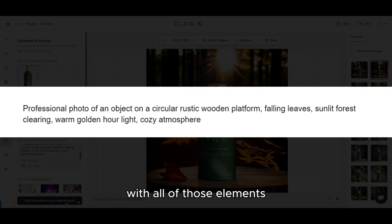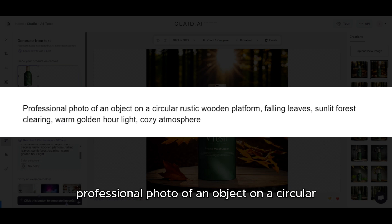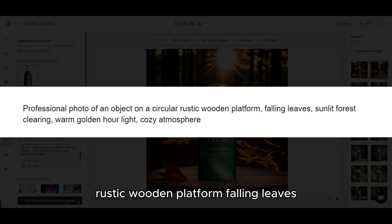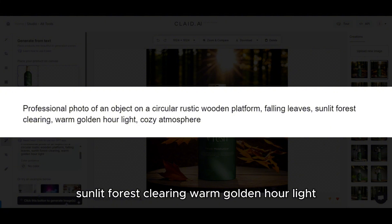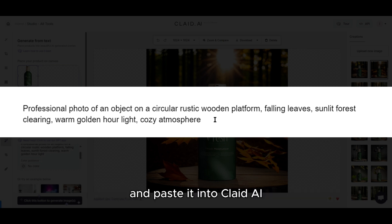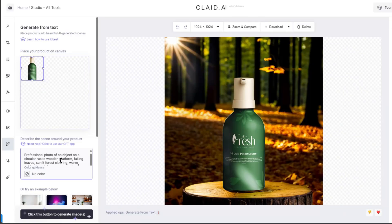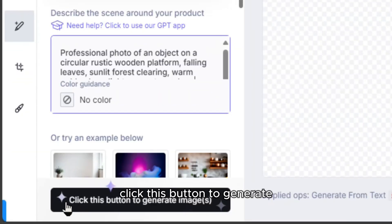With all of those elements, our entire prompt reads like this: "Professional photo of an object on a circular rustic wooden platform, falling leaves, sunlit forest clearing, warm golden hour light, cozy atmosphere." We're going to take that prompt and paste it into Klaid AI, and click this button to generate.